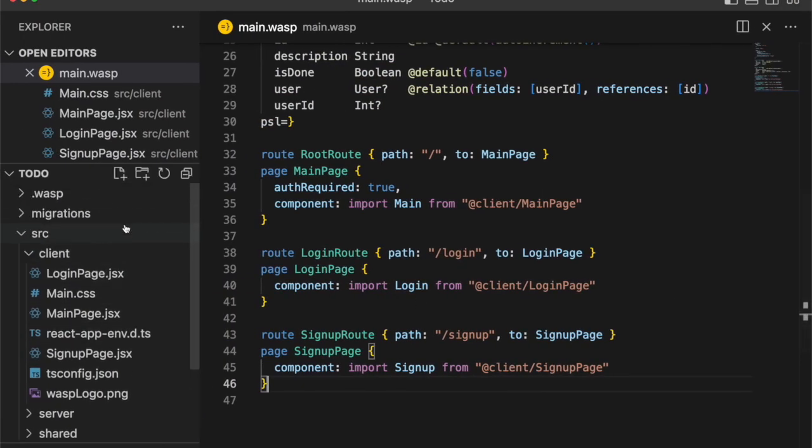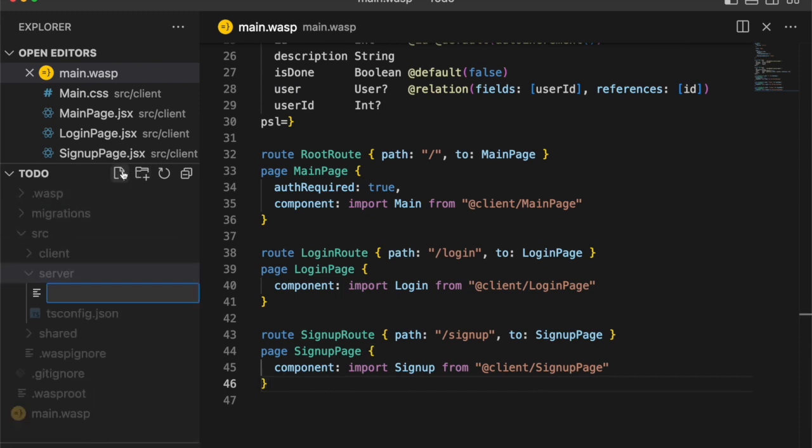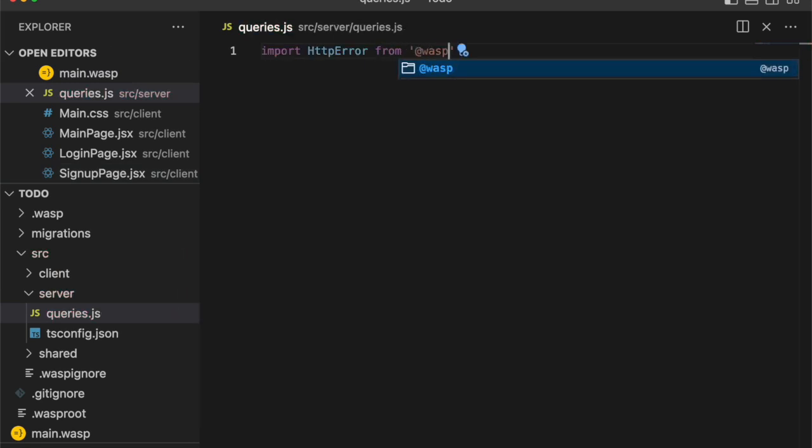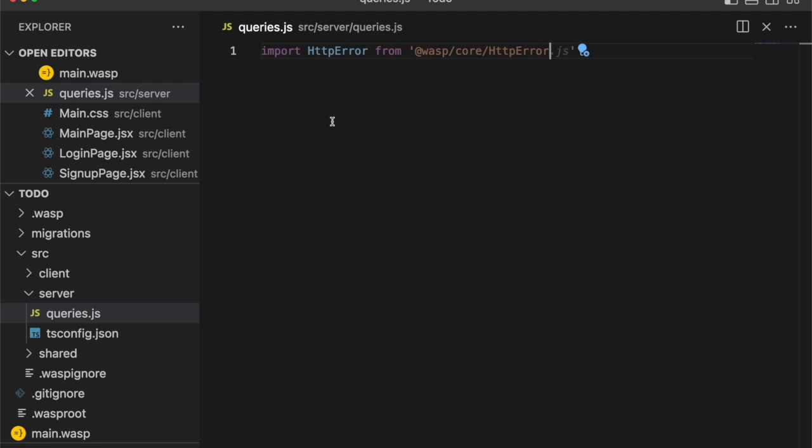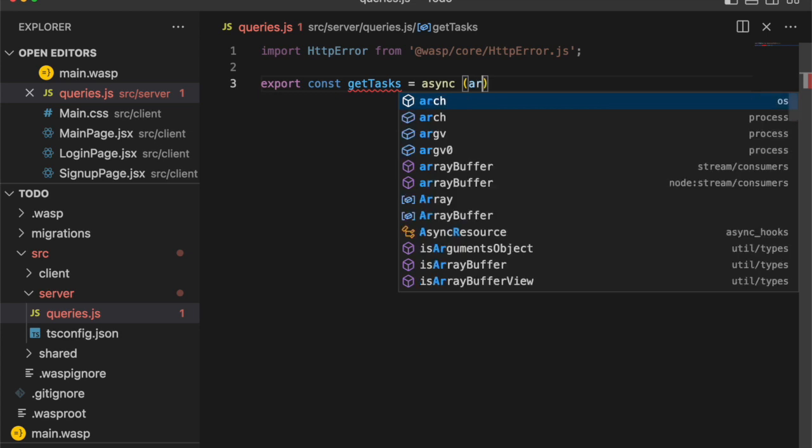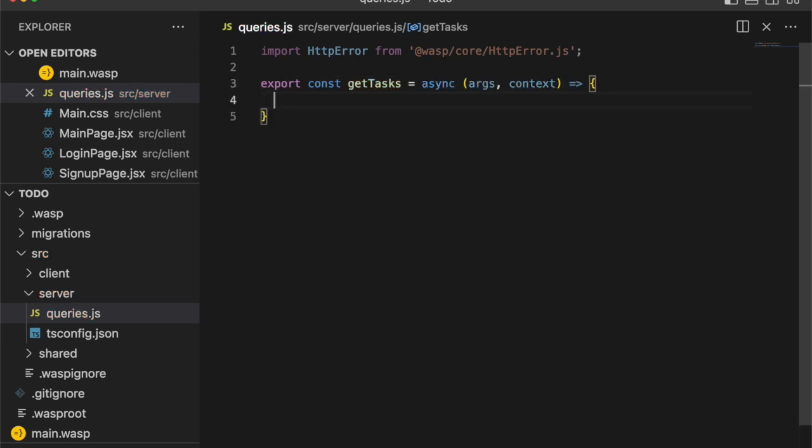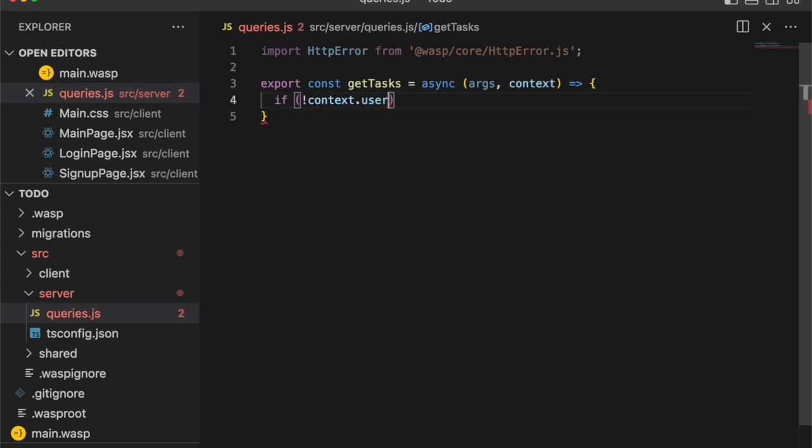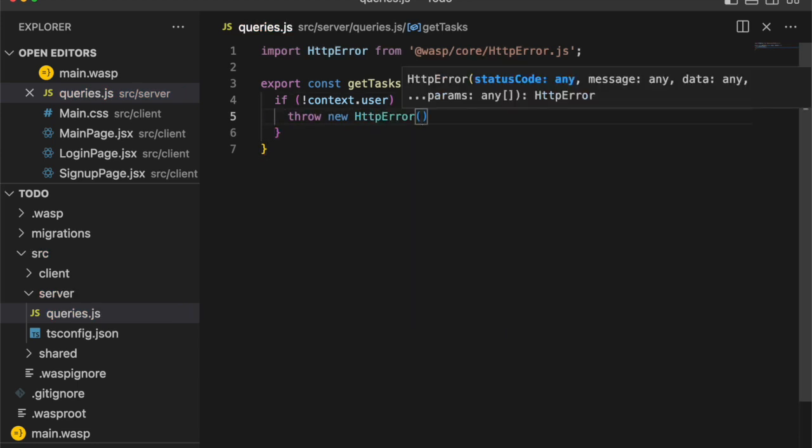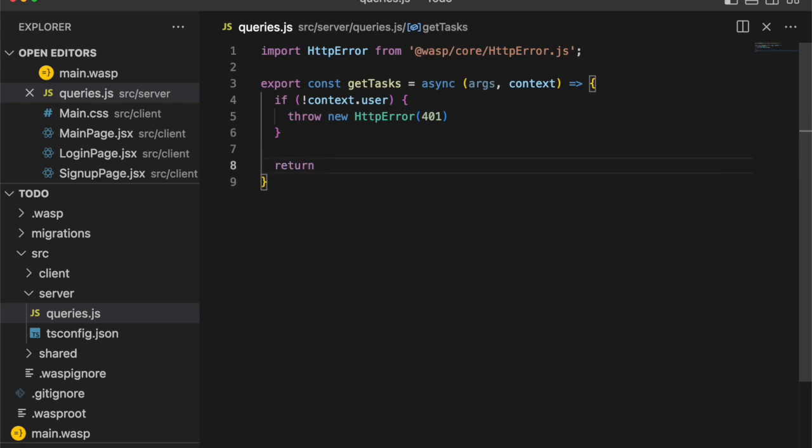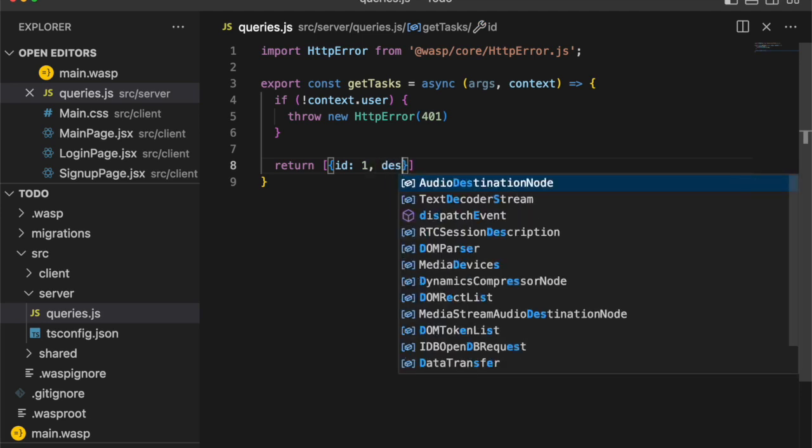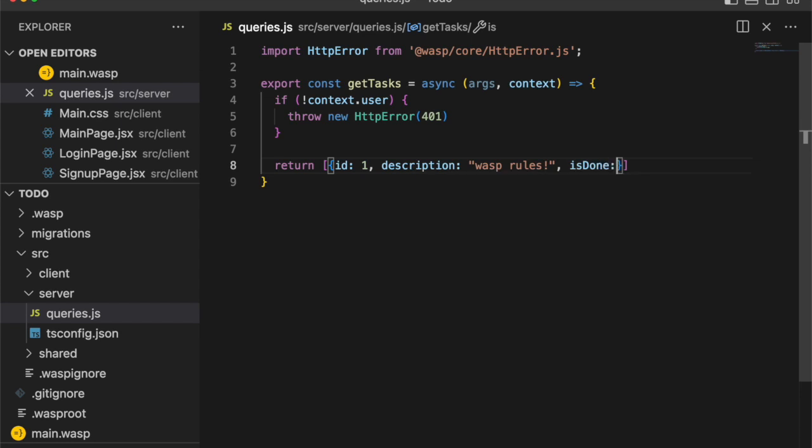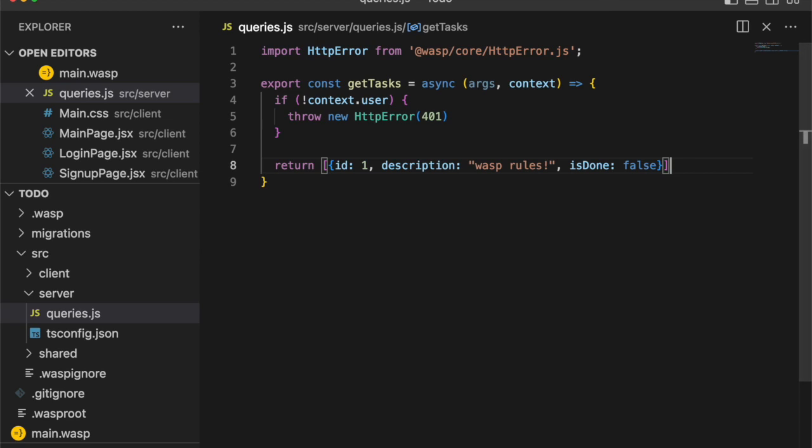But what is a website without some data? So let's go back to the server and let's create a queries.js file. This will allow us to fetch our data from the server. To do this, we need to export an asynchronous JavaScript function, which takes two arguments. One is the payload or args. And the other is the context, which gets passed in server-side by Wasp and has user session info and some entity info. So we can say if the user is not present, we throw the HTTP error, and we keep this route server-side protected as well. And let's just return a sample to-do with id1 description wasp rules and is done is false. That will give us something to test out this query.